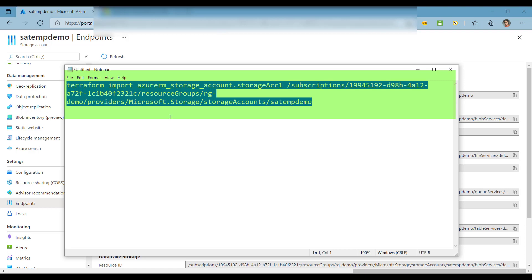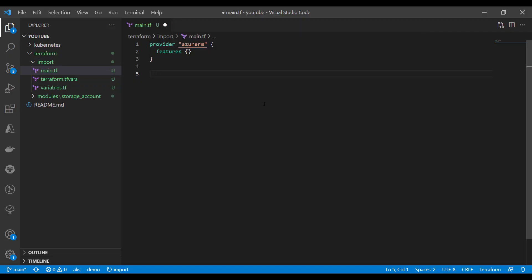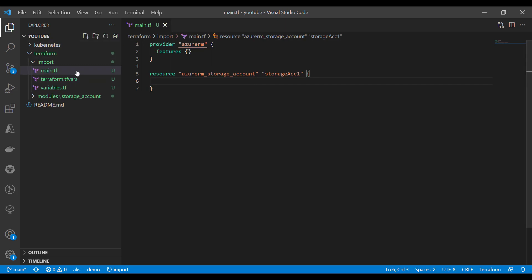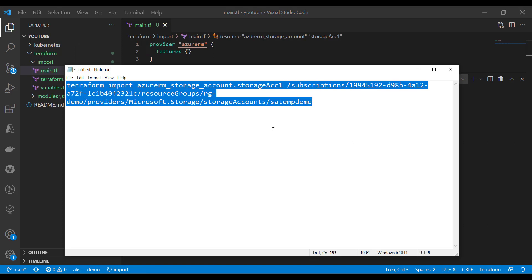This is what my import command looks like now. Next, I need to create a resource block in my Terraform code. Go to Visual Studio Code, create a resource block, paste the resource type and instance name, and make it an empty resource block — a storage account resource type. Make sure you have the terminal open at the same location, and we are good to go.